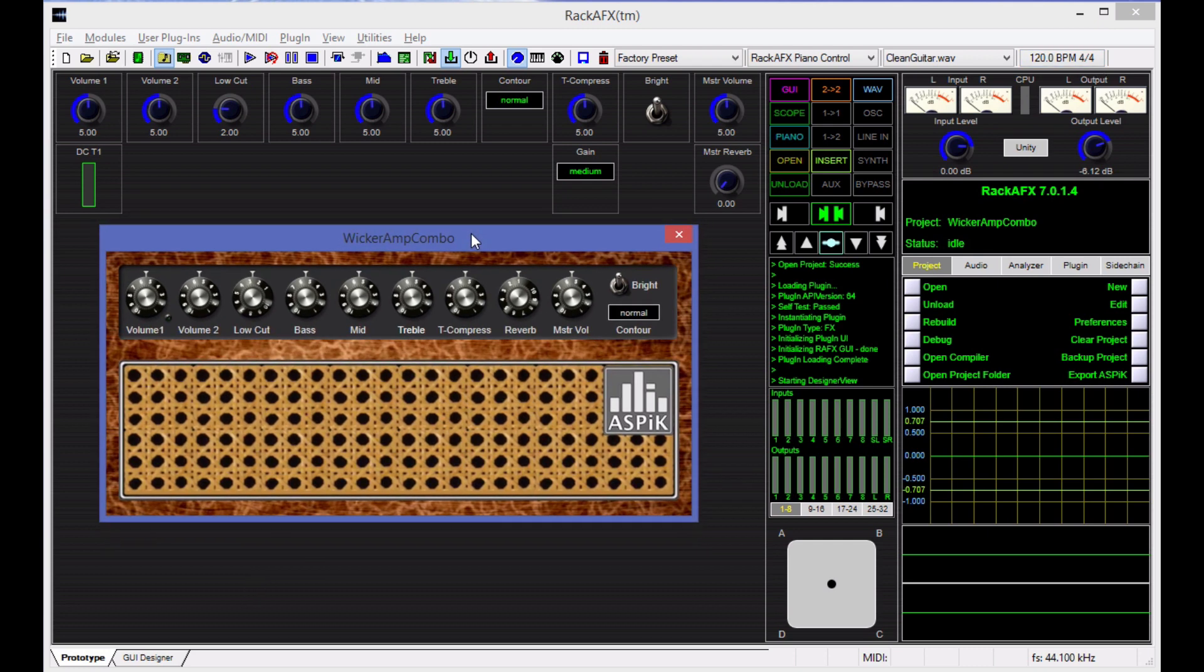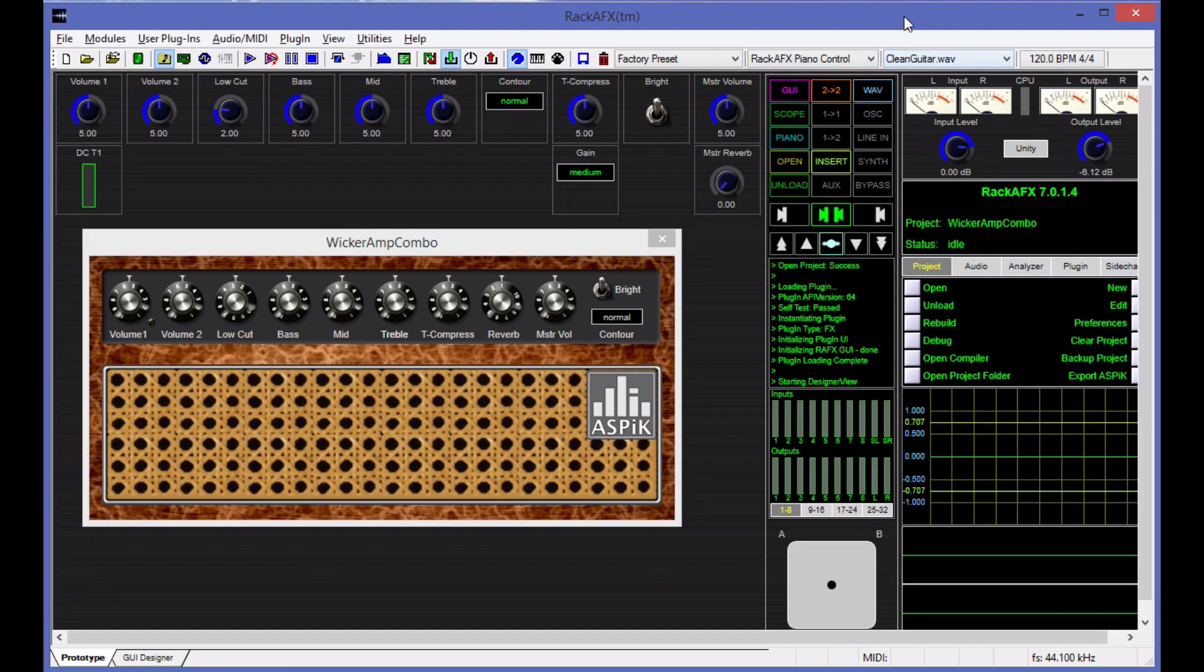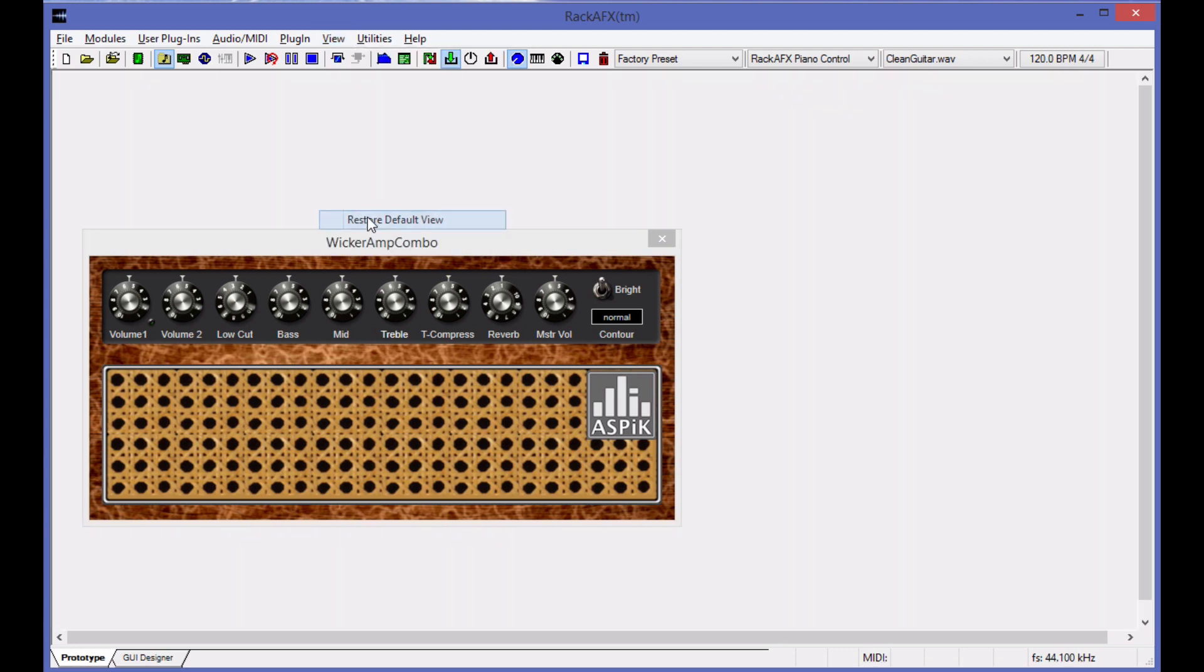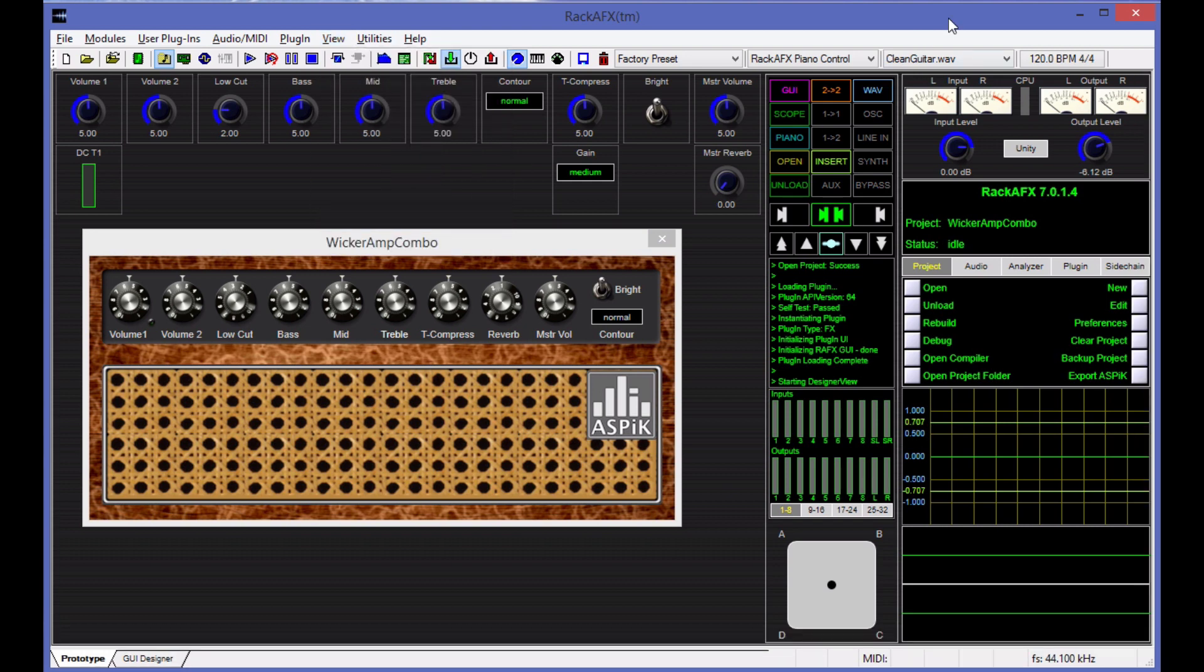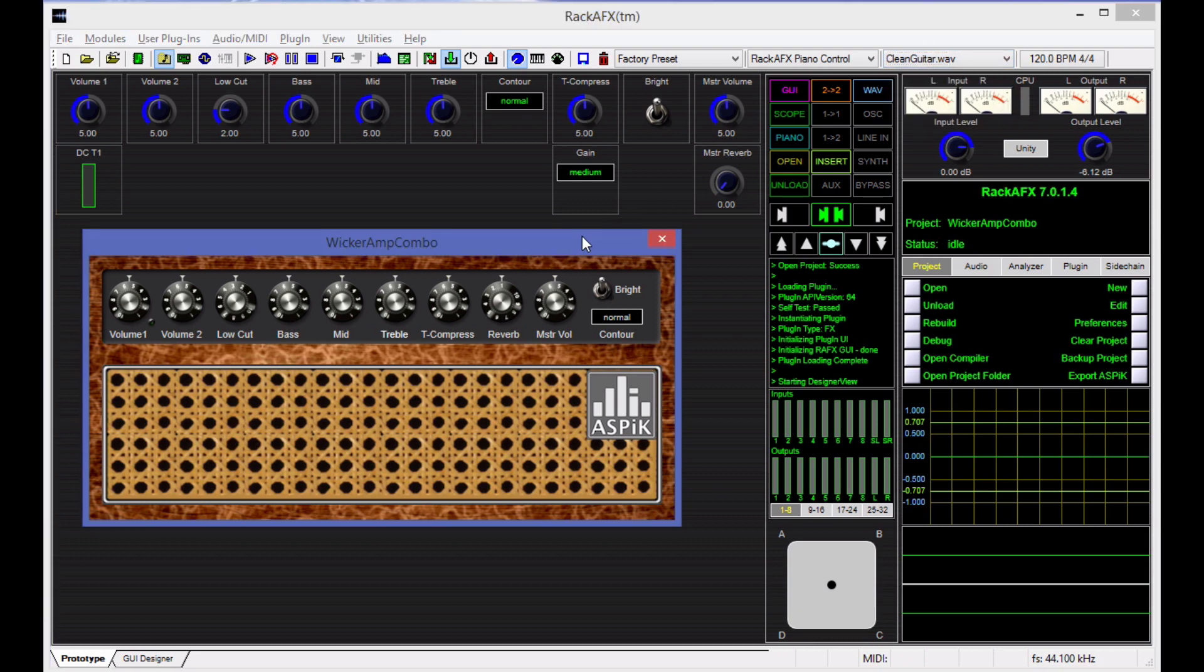So before I let this go, I'll go ahead and play you some stuff through this plugin. When I do plugins like this, let me reset this. When I do plugins like this, I like to use very difficult WAV files, meaning I like to use guitar files that are very fickle, like Stratocaster and Telecaster loops.